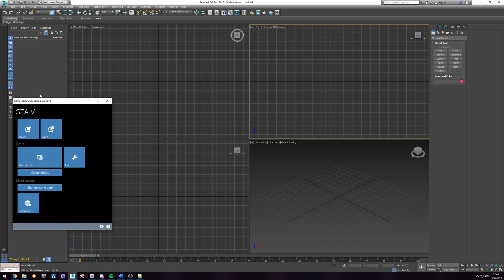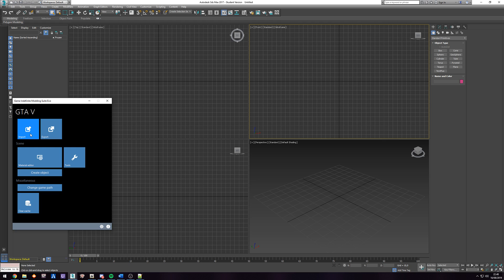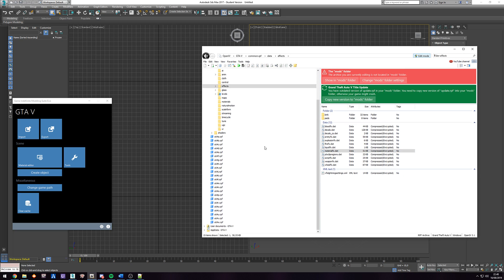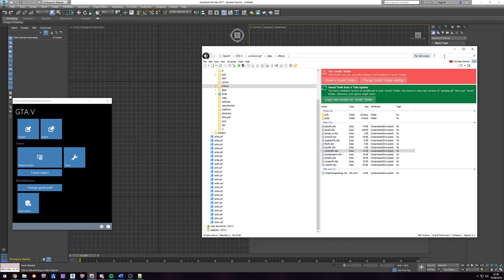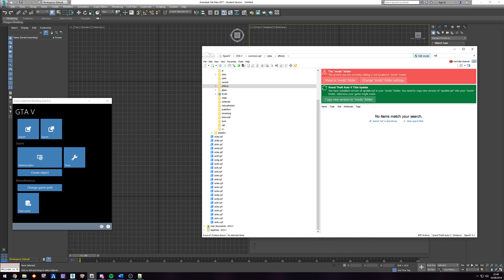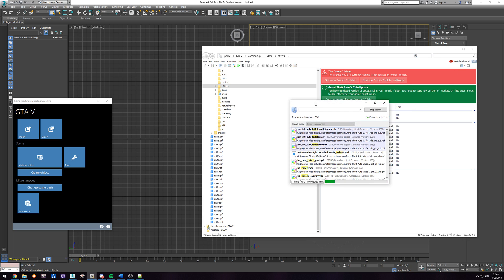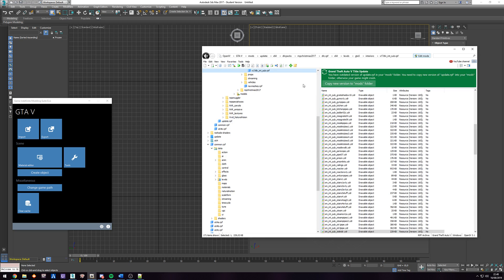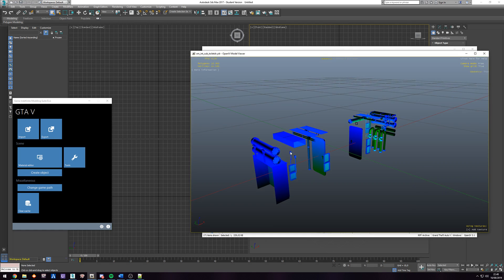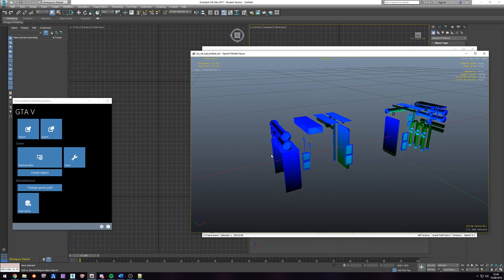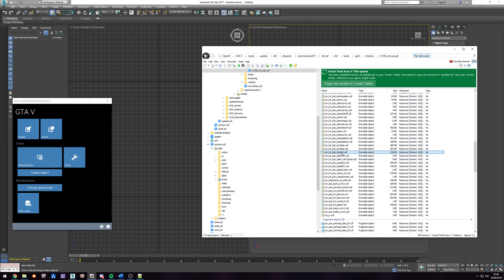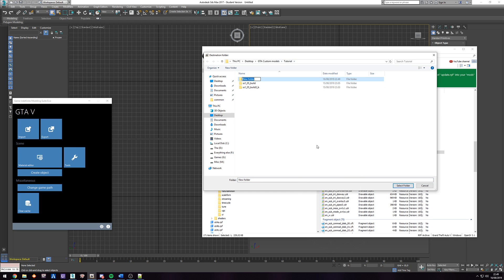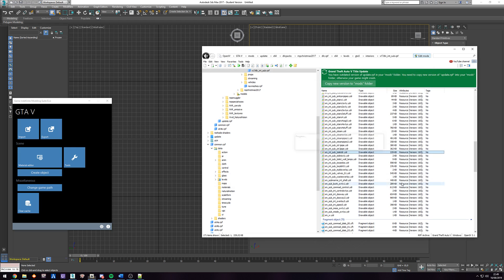If you want to test it, just for the sake of making sure it works, we can just find a random model. So in this case, we're going to just look for toilet. So we have... I'm just going to take this file here. Yeah, it's fine. I'm going to right click, export. We have our tutorial folder. We're just going to create a new one called toilet. Even though it's not a toilet. Select folder.